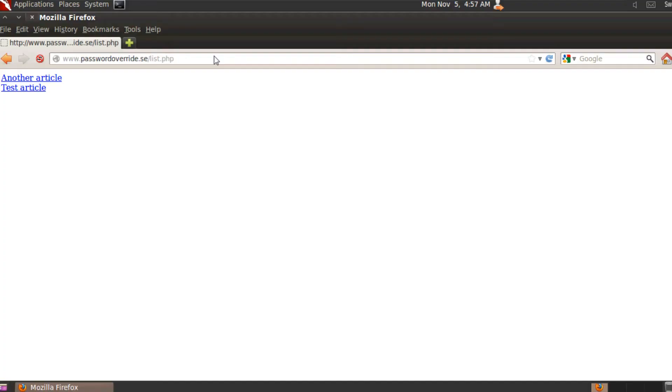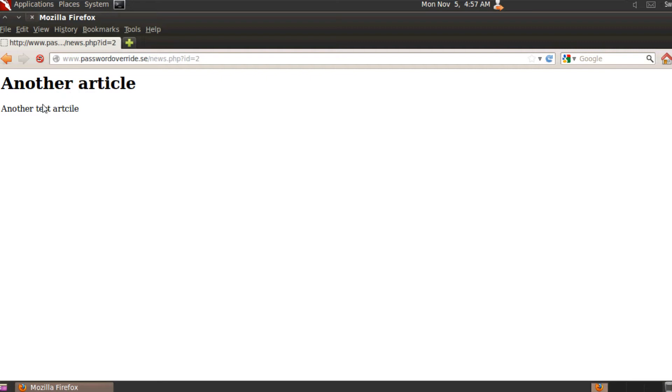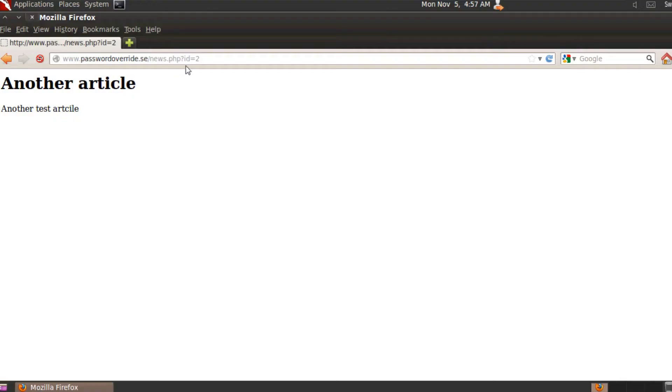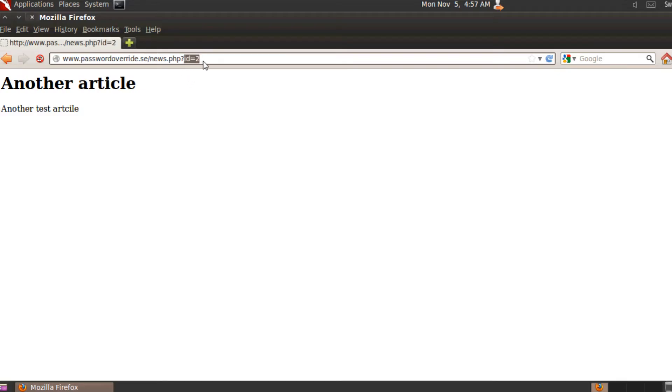As you can see, we have list.php and I have two articles in my database. If I click an article, I get the content beneath the title. You can also see that this news.php file uses a GET variable to fetch the content from the database — so this is the actual target, the file that contains the GET variable.